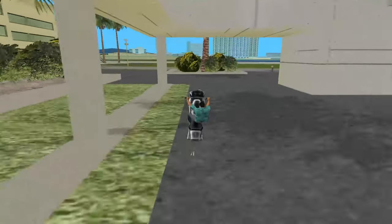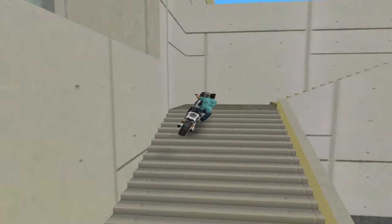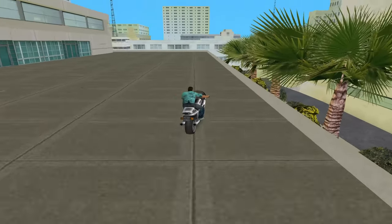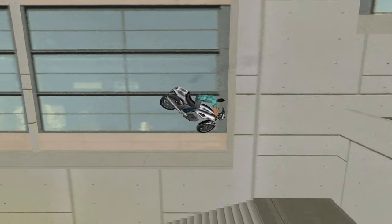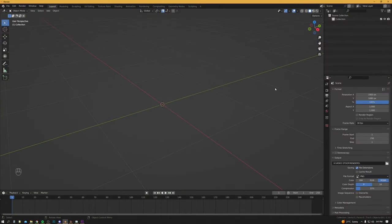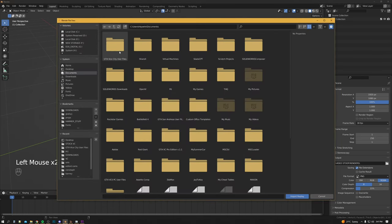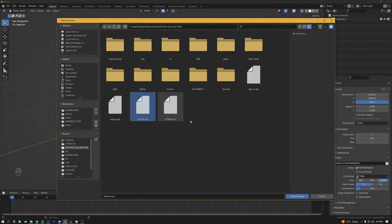This is the replay I'm going to be using inside Blender. Tommy starts underneath the building, turns right, does a wheelie, hits the handbrake, goes up the stairs. At the top he'll do a quick U-turn and then a wall bonk 360 down below. We bring up Replay Manager — press N — and here it is in this tab. We'll click Import, browse to our Vice City user files, and import the replay.